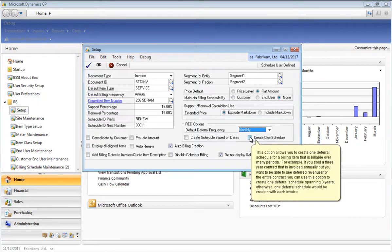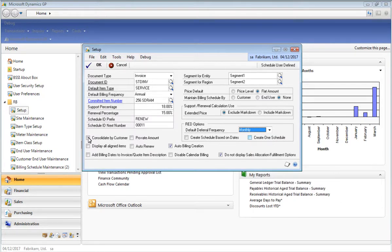This option allows you to create just one deferral schedule for an item that can be billable over many periods. For instance, if you sell a 3-year contract that will be invoiced annually, normally with the Revenue and Expense Deferrals product a deferral schedule will be attached to each individual invoice — so for a 3-year contract billable annually, you would have 3 deferral schedules. However, if you want to see the deferred revenue throughout the 3 years initially, you can enable this option to create just one deferral schedule for all 3 years worth of revenue. The additional 2 invoices that get created afterwards will not have deferral schedules attached to them.